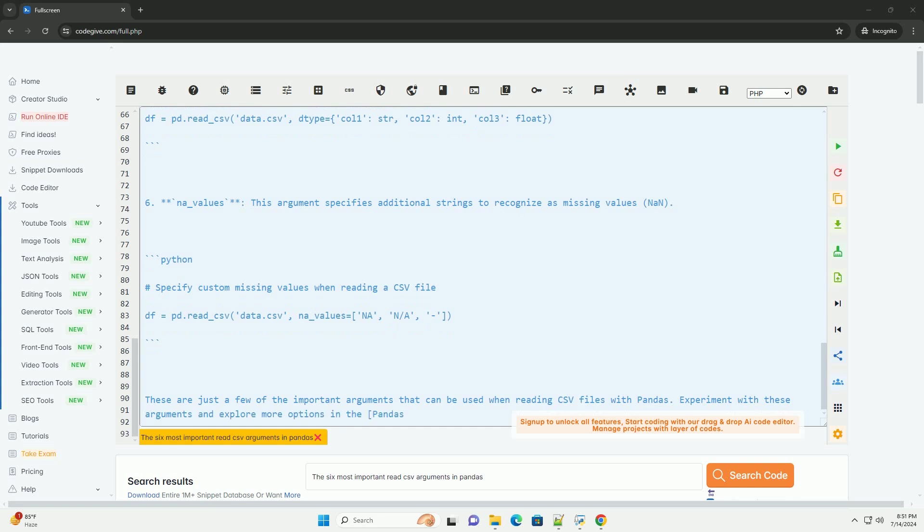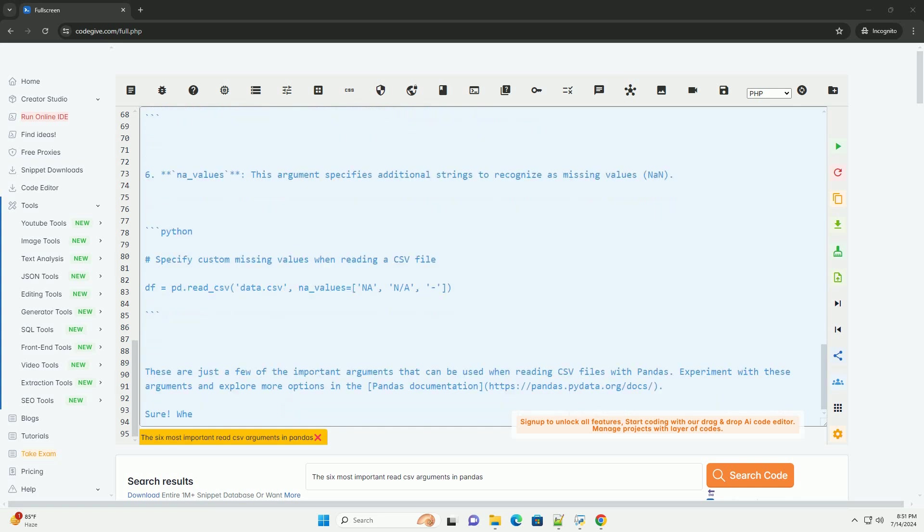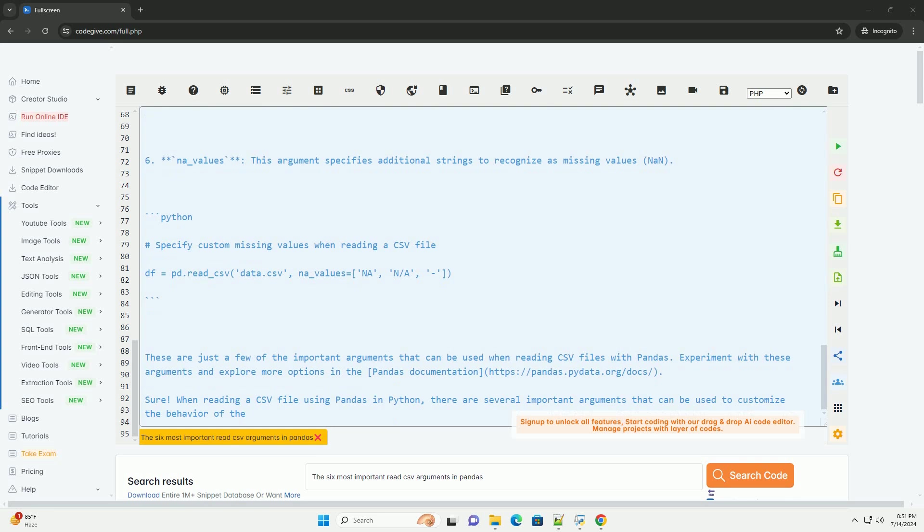5. Dtype: this argument specifies the data types of columns in the resulting DataFrame. It can be a dictionary mapping column names to data types.